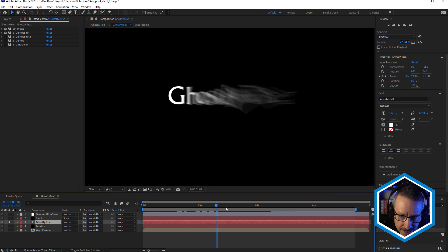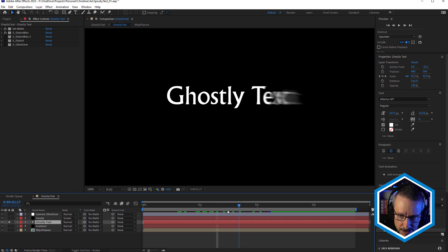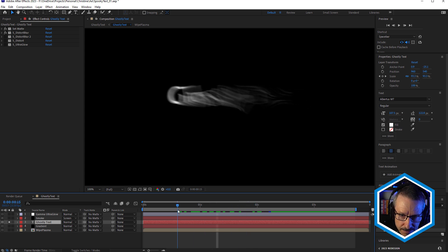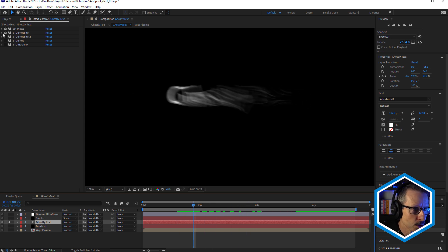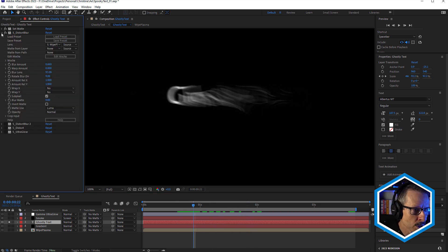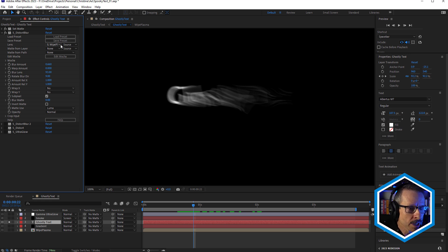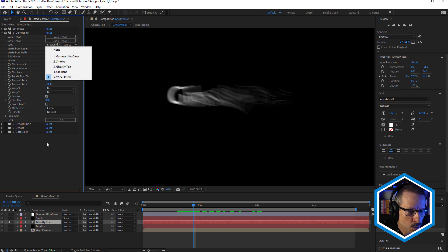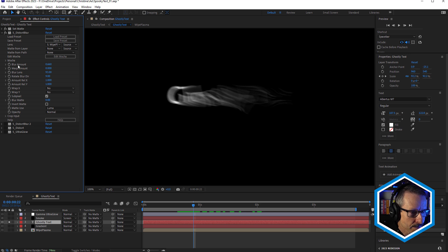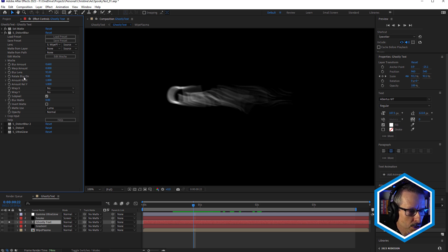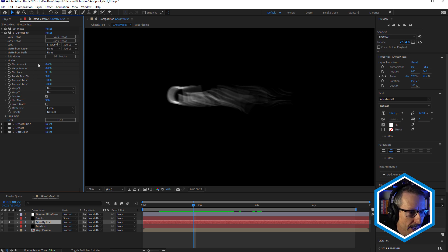Instantly, we get that lovely ghostly reveal. I love Sapphire Distort Blur. Let's take a look at what's happening in here. So for the lens, as you can see, I've used white plasma. And just adjusted the blur amount, and the blur lens, and the rotate blur direction. Have a play with these settings, and dial in the look that you like.